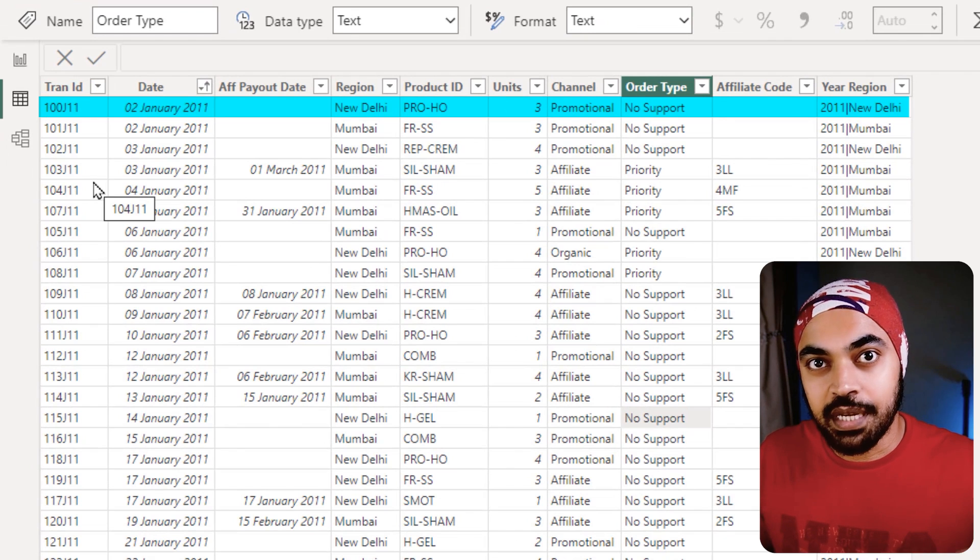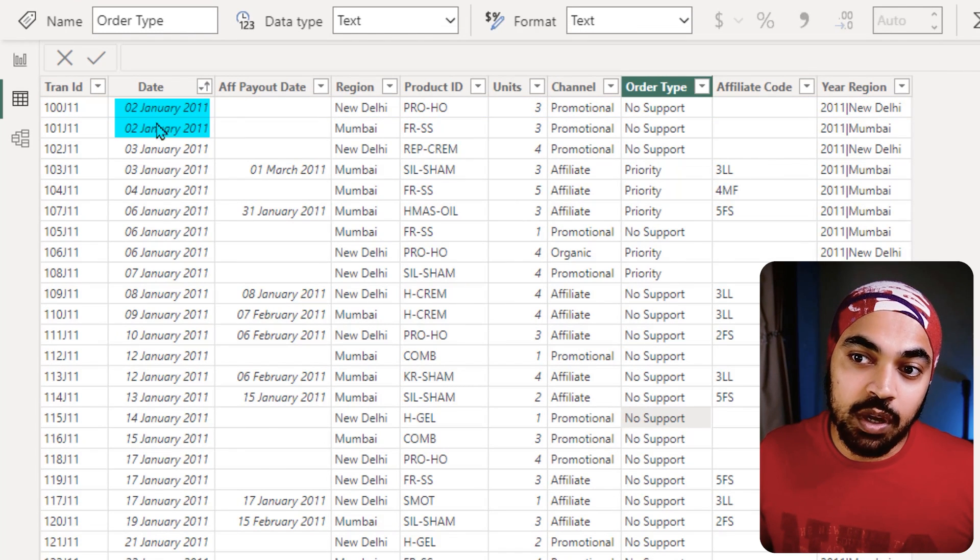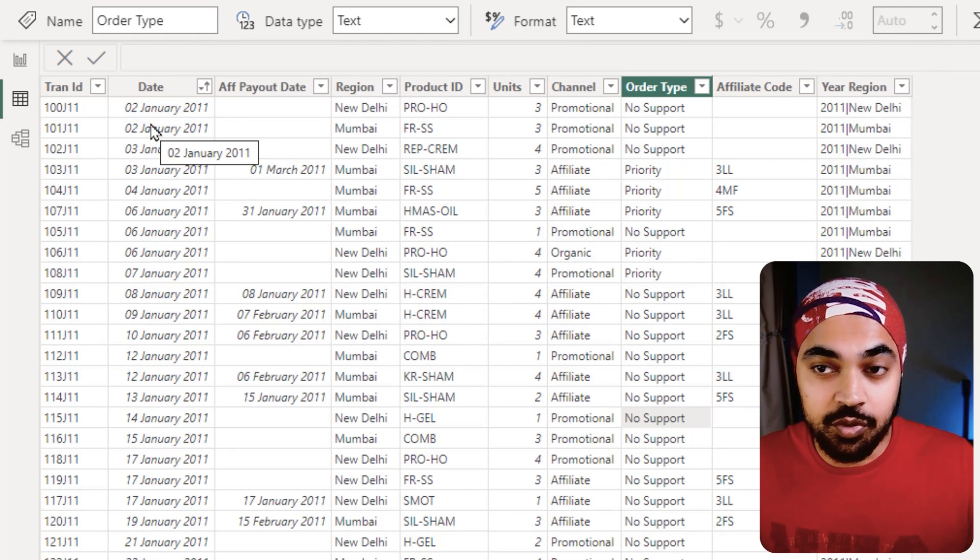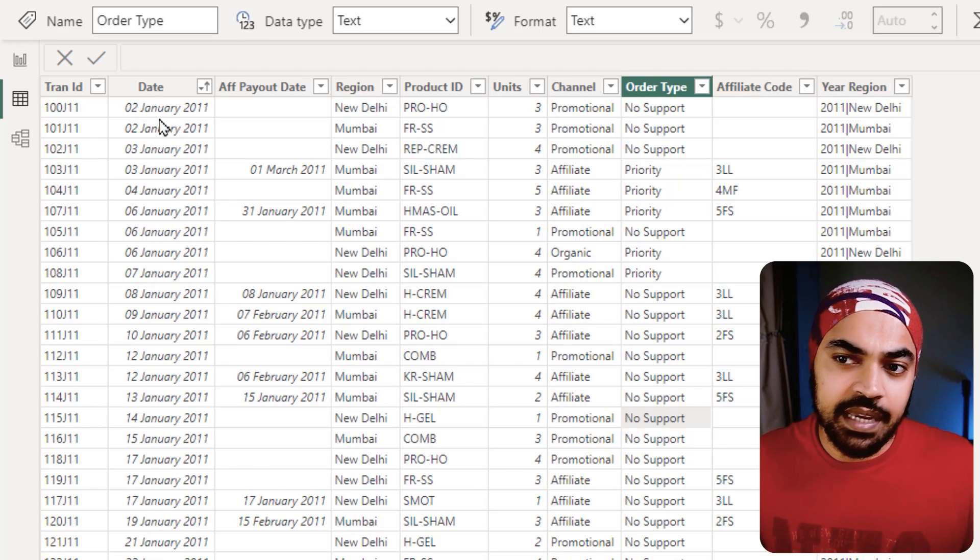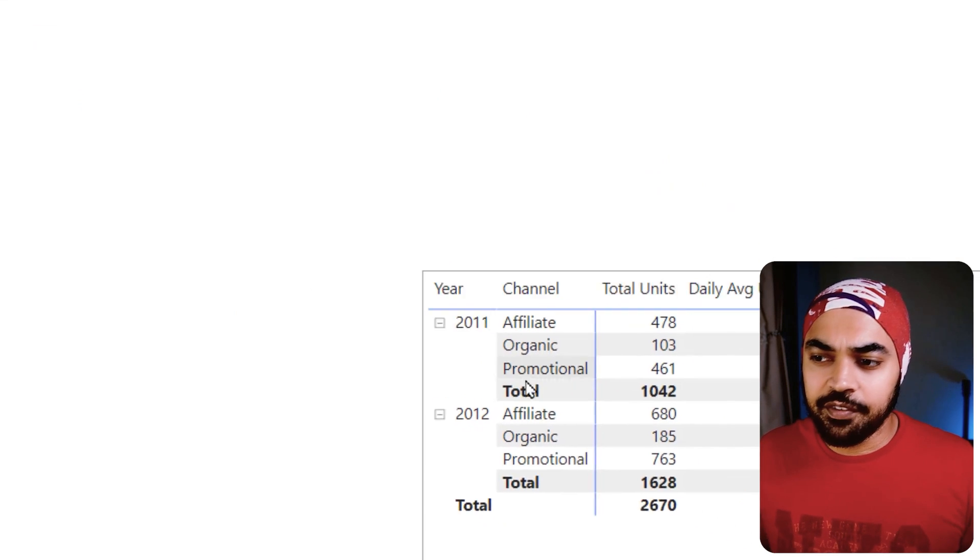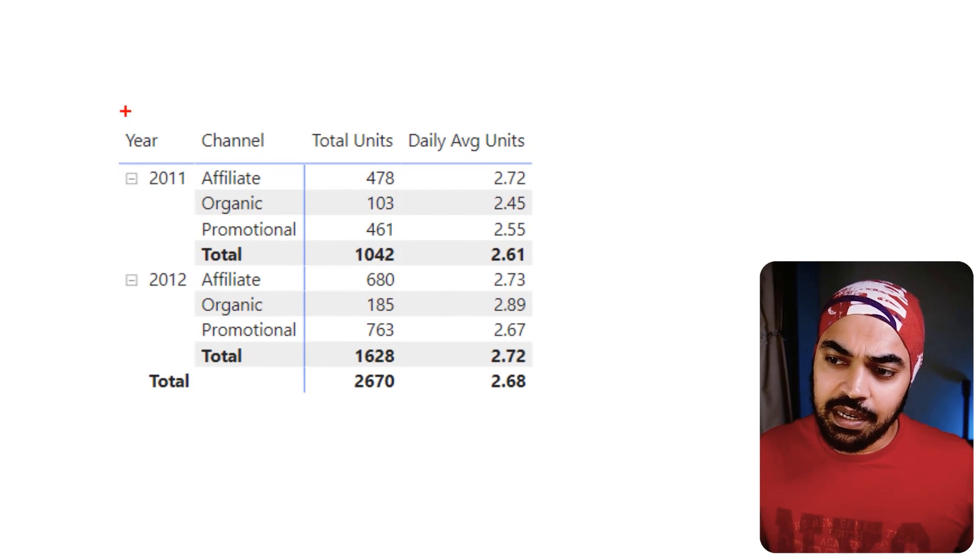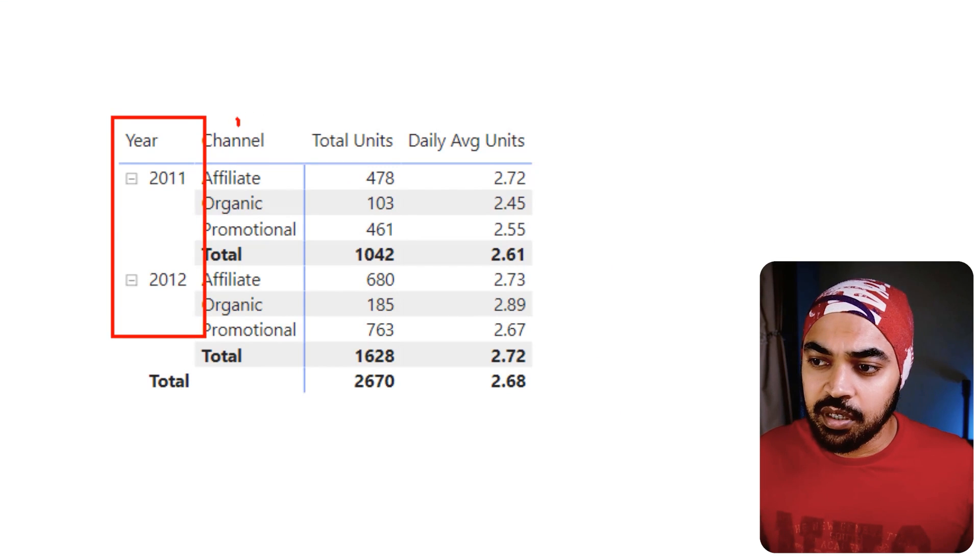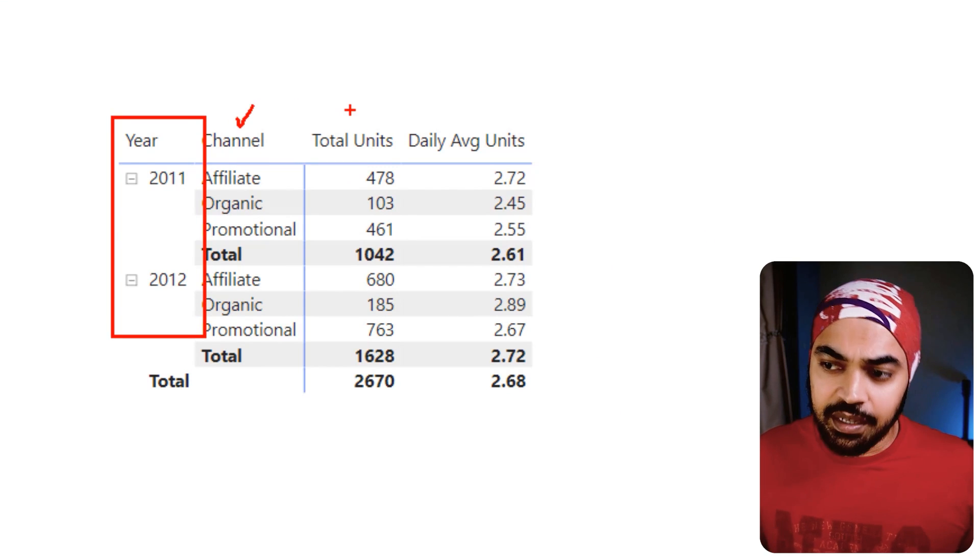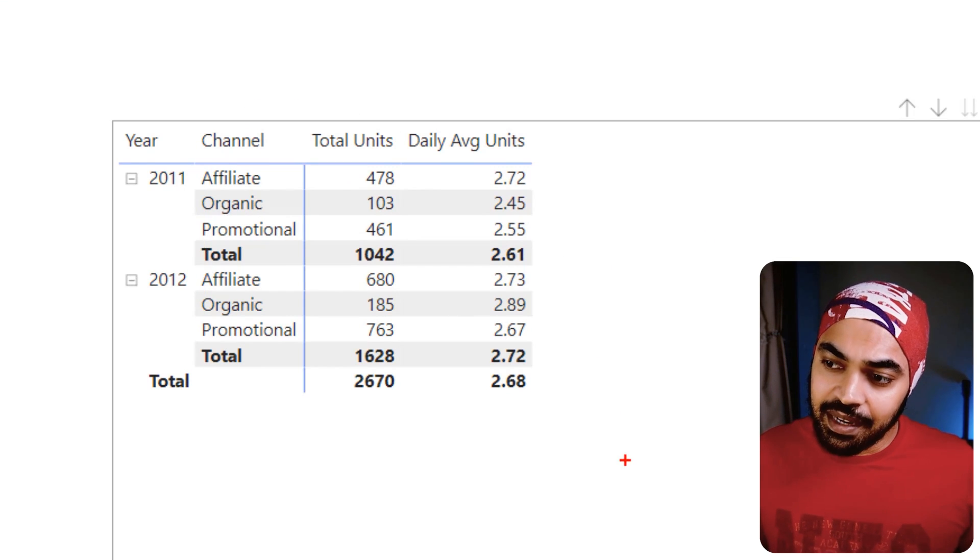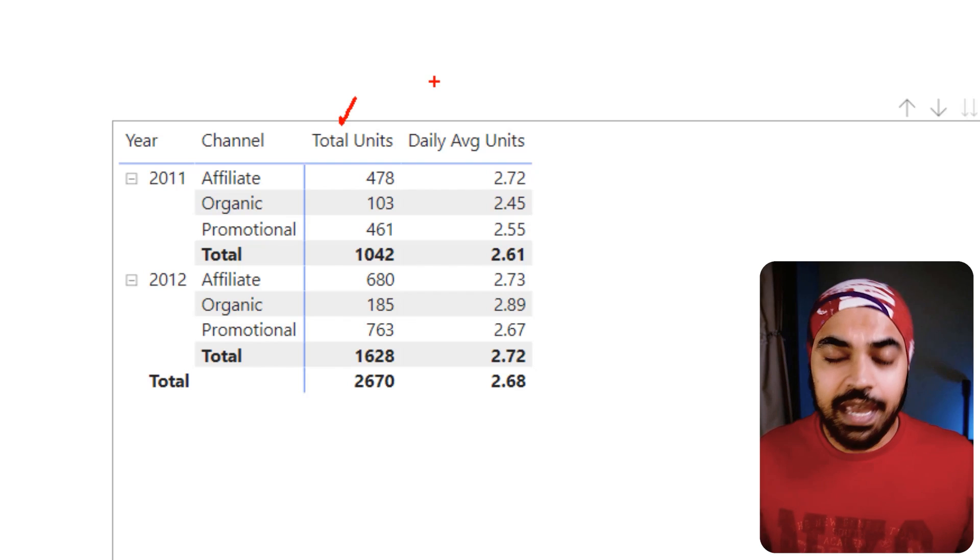Now let's just take a look at the visual that I'm working with. Here I have the year coming from the calendar table, the channel is coming from the sales table, and then against that I have total units. Maybe I would want to find out what is my daily average units that are being sold.